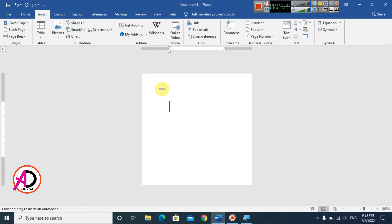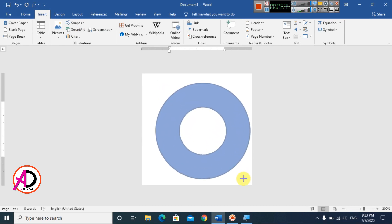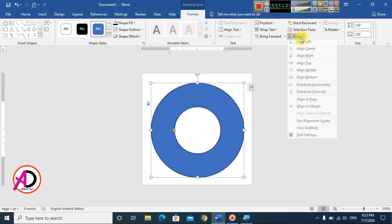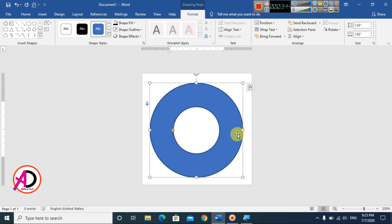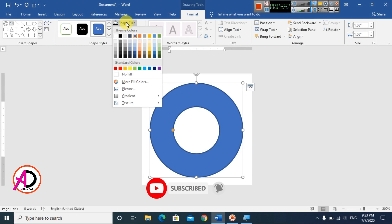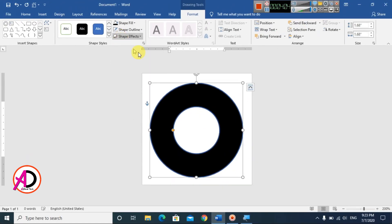Hold Shift and draw the shape to keep it proportional. Then go to the Align option and click Align Center. Under Format, click Shape Fill and choose a color — I choose black for the fill color.